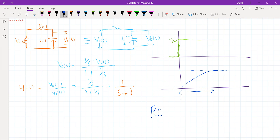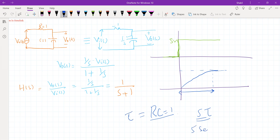How much time it will take to charge is decided by the RC time constant. We know this from network theory — RC is 1 here, for simplicity we have taken it equal to 1. So it will take approximately 5 time constants (5 tau). Tau is 1, so this should take 5 seconds to reach the final value. This is how the response of this RC network looks like.